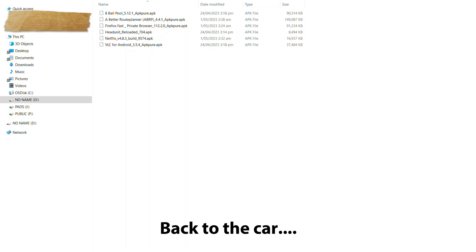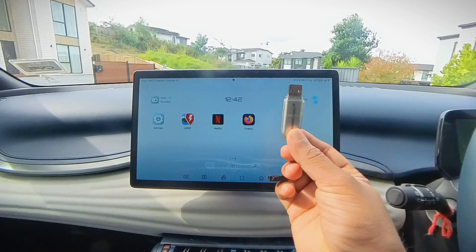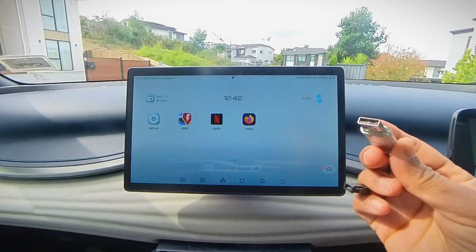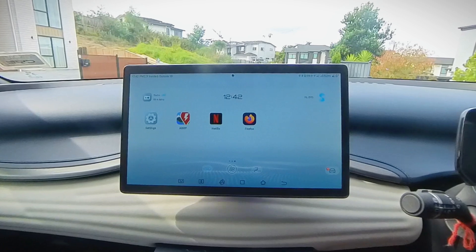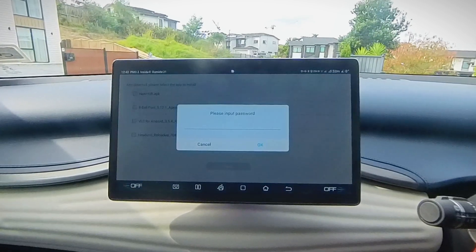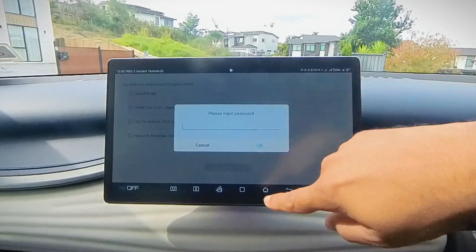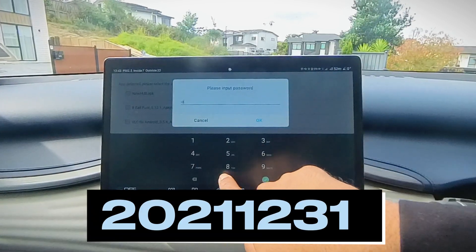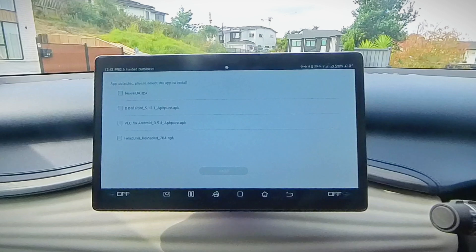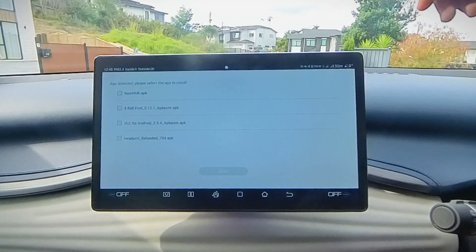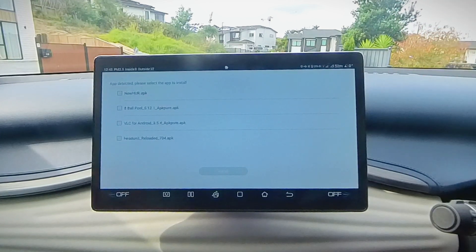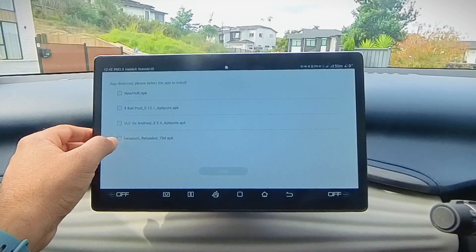Let's continue this in the car now. You need to load up a couple of APK files onto a USB — that's a USB-A as you can see. Put that USB-A into the USB-A port at the bottom under your center console. Once you plug it in, it'll ask you for a password. The password is 20211231 — hit OK. When you hit OK, you will be able to see the APKs, or the Android package files, which you've added to the folder in the USB, as per the instructions in the description file.